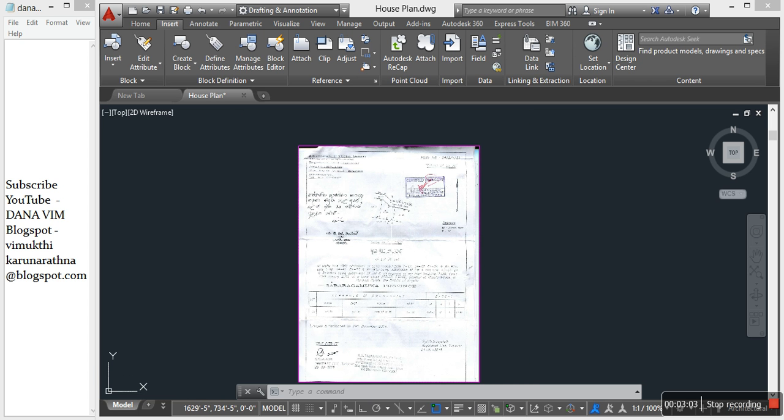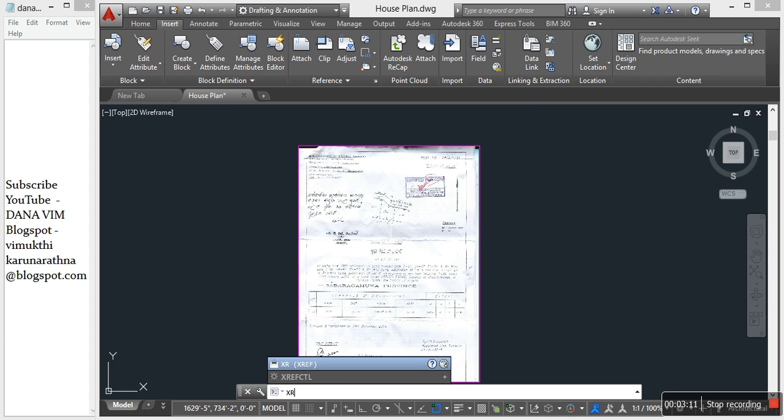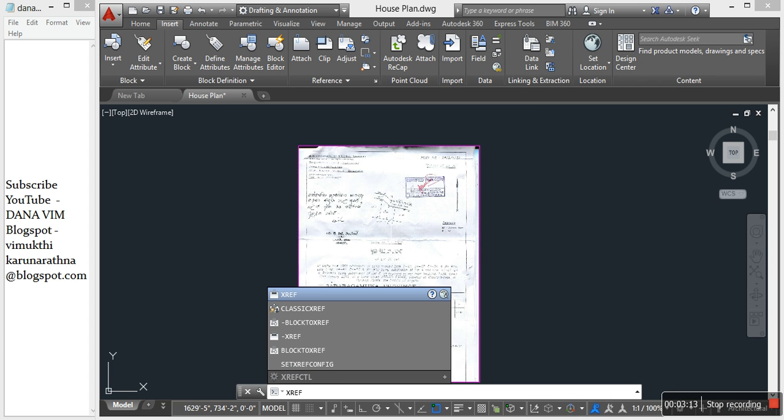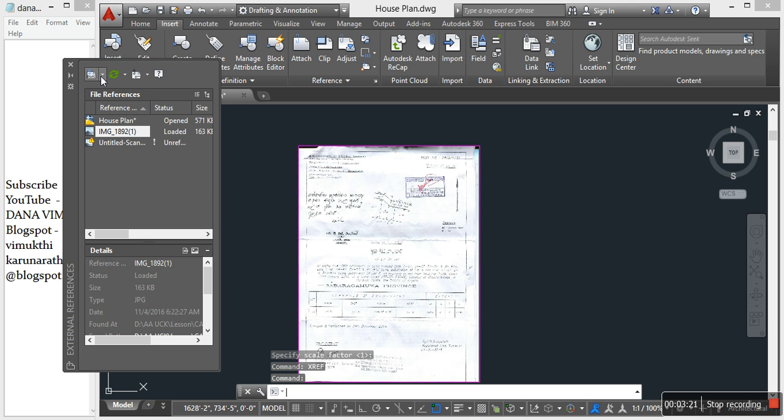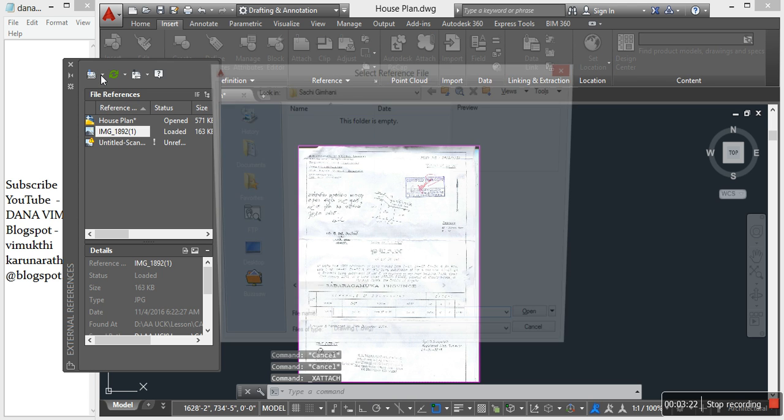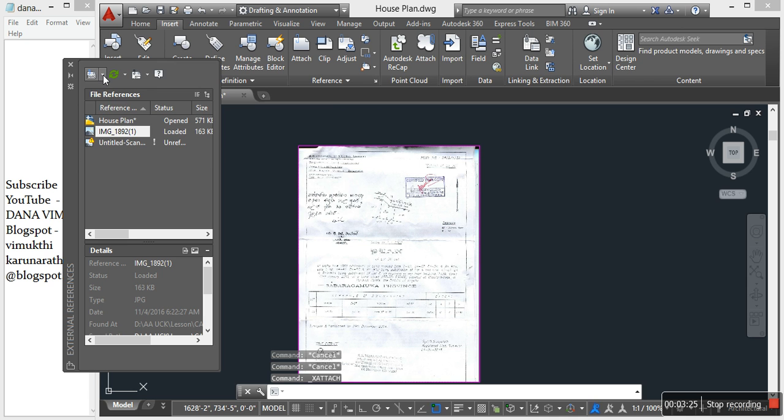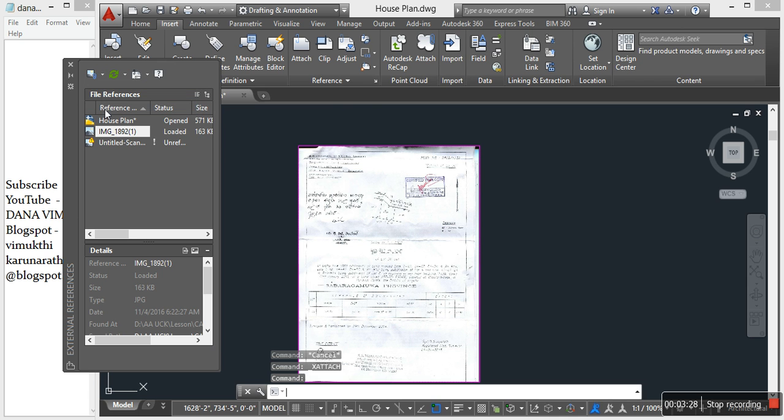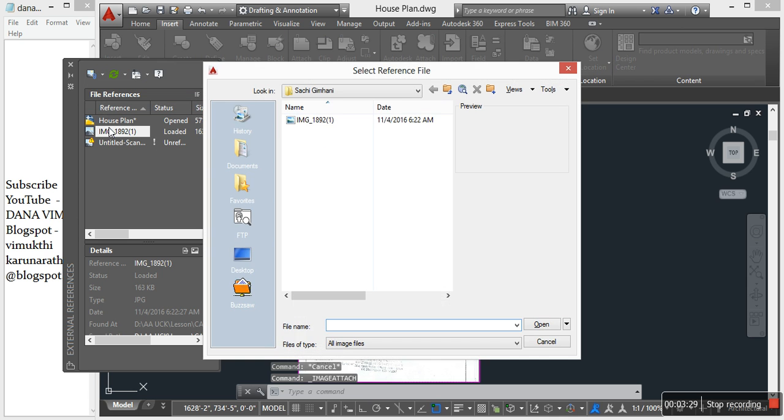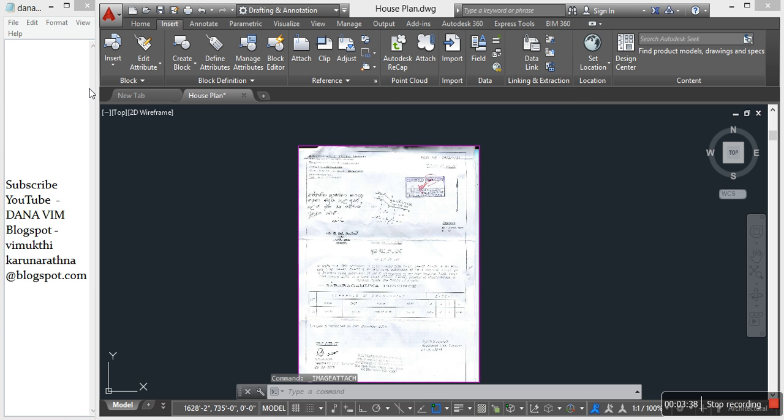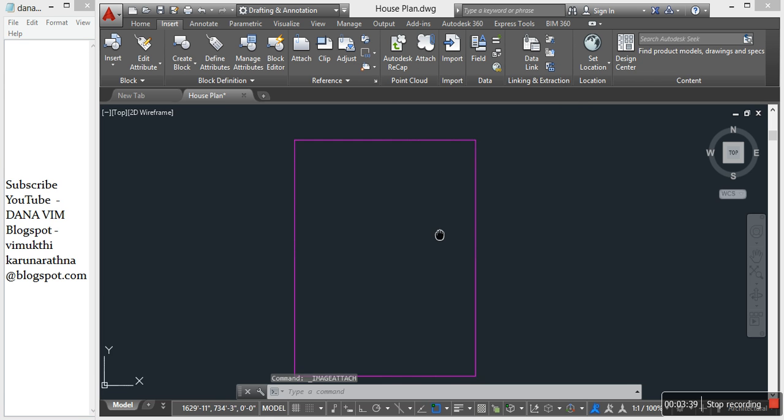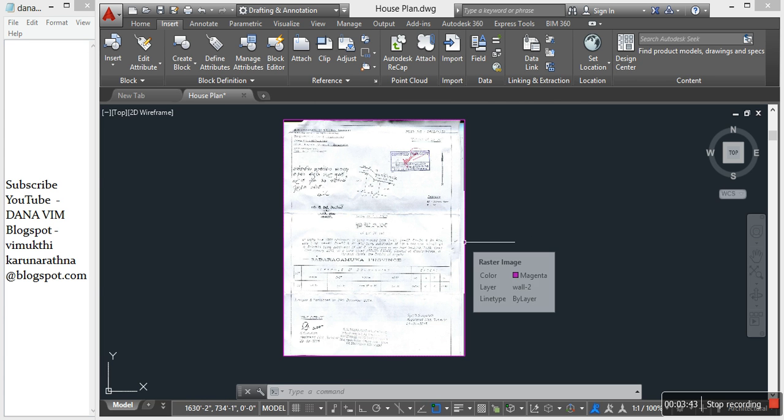The other way to import - we can use the command XREF. This command, attach. You can change to attach image. Select the image, and now we have the image.